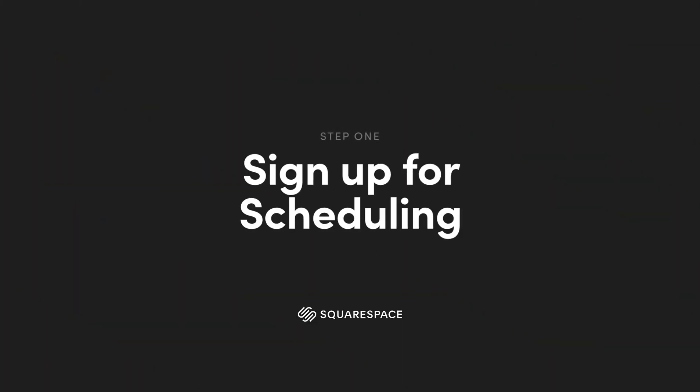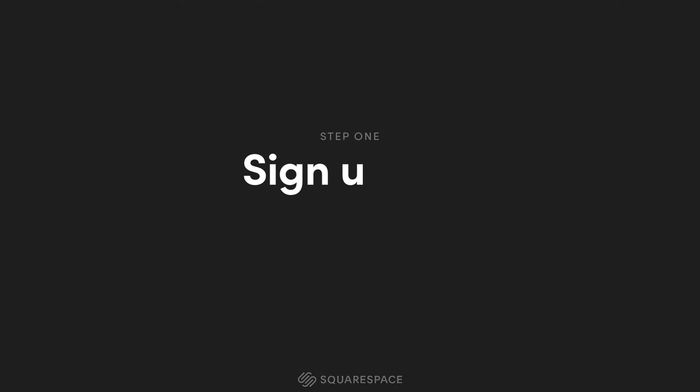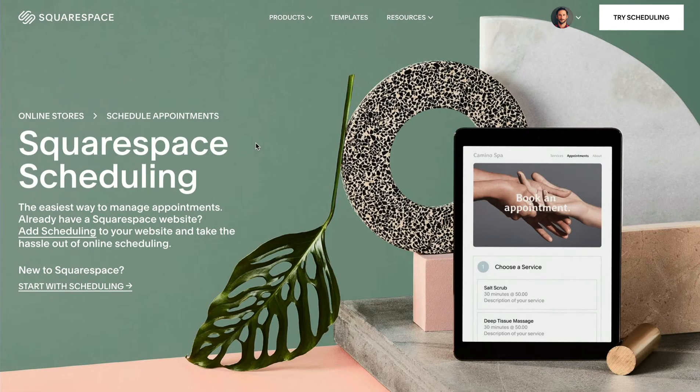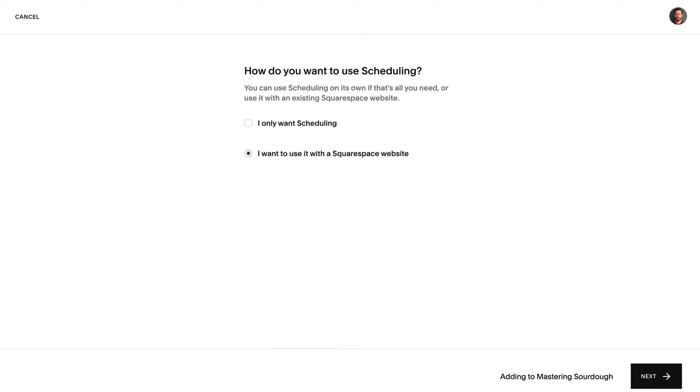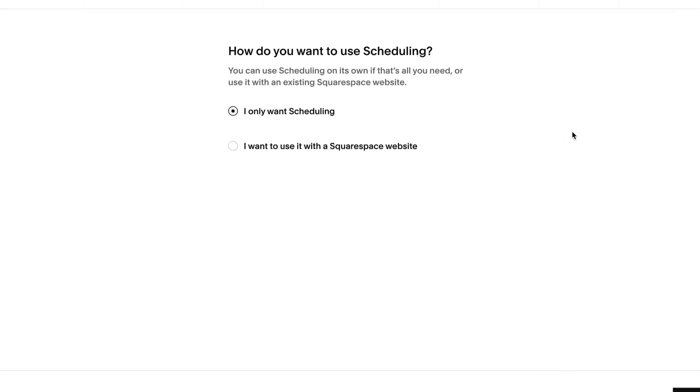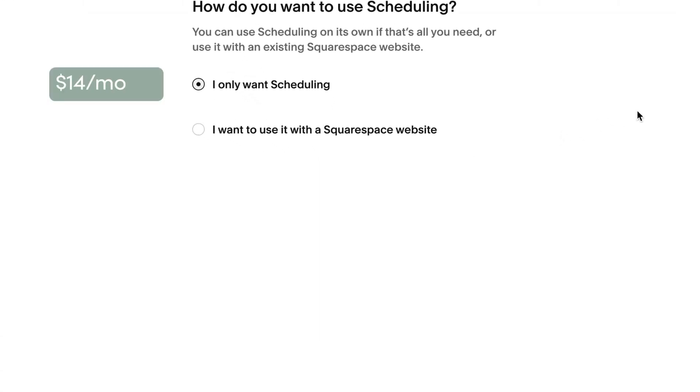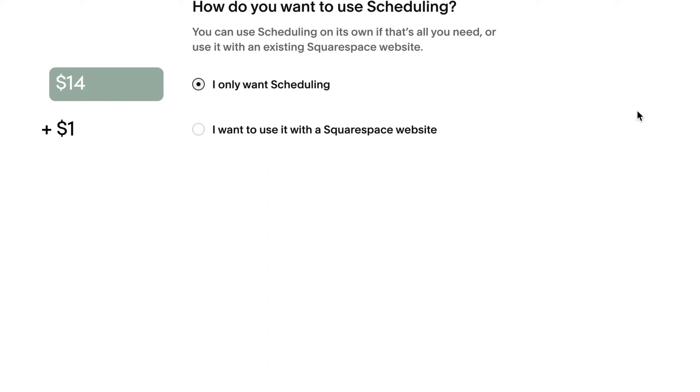Step one is sign up for Squarespace scheduling. Before we kick things off, I want to remind you Squarespace scheduling works without a Squarespace website. So for only $14 a month if paid annually you can operate a full booking business. However, if you might need a future website including a blog for content marketing, it's great to know it's only an additional $12 a month and just one click away.